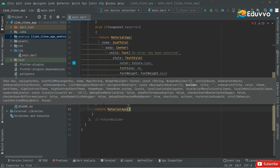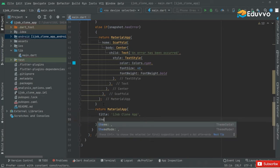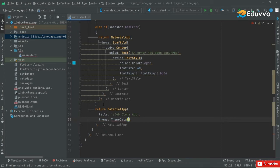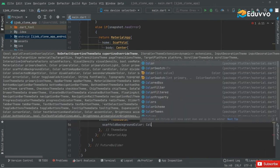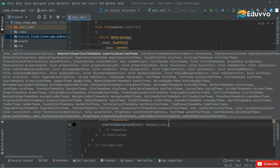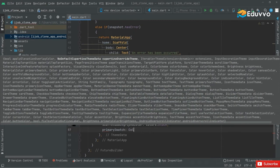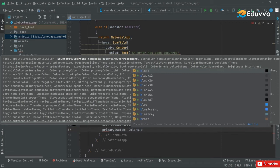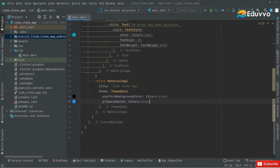Right after, below that else if, we will simply return the initial MaterialApp that we removed before. In there, first we will set the title and in the title we will say 'My Job Clone App'. We will set the theme with ThemeData, and right inside that we will set the scaffold background color to Colors dot black, and right after that set the primary swatch to Colors dot blue. Then we will say home and it's going to have a Scaffold right in here. Now we will remove those yellow lines by adding the const modifier — the code will be clean.